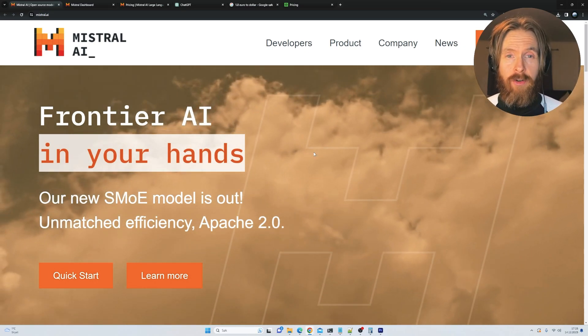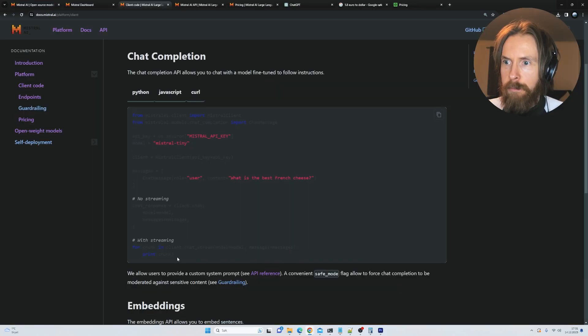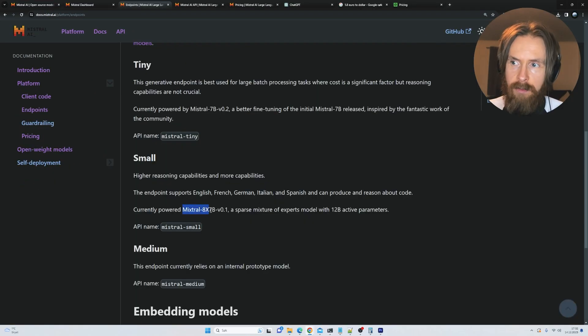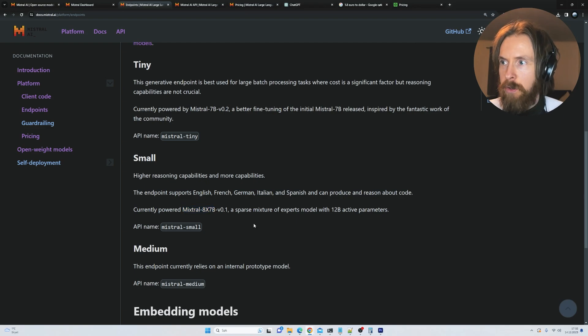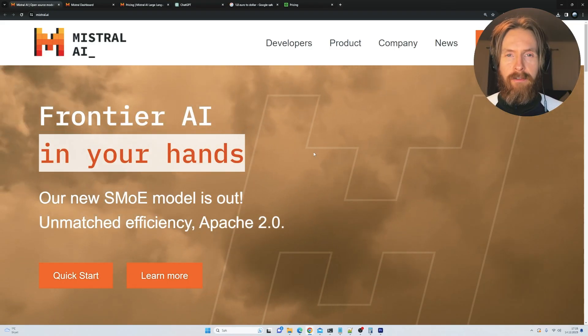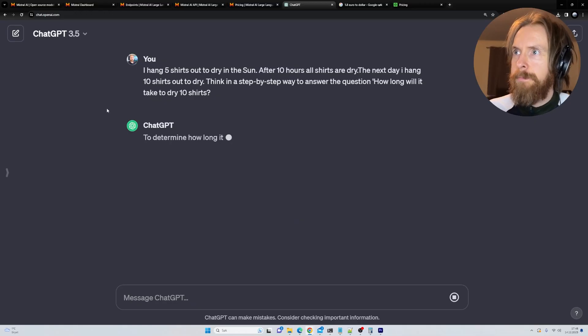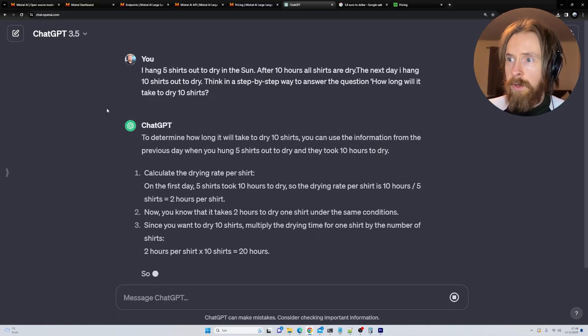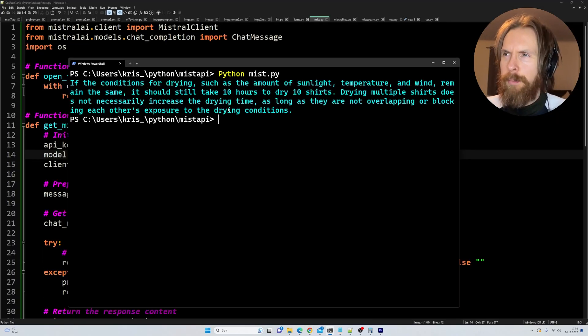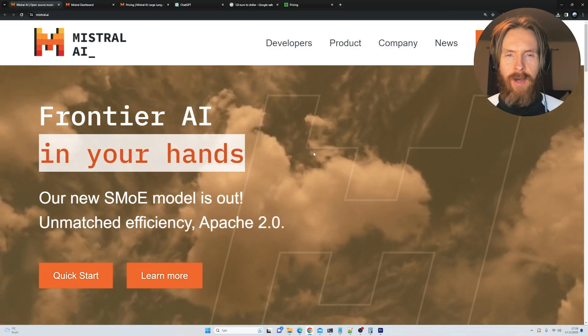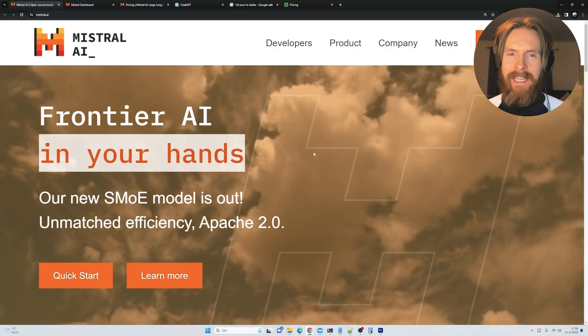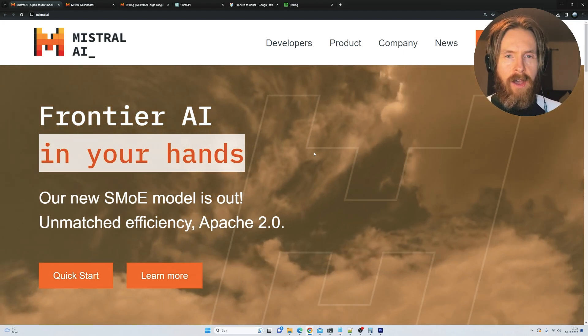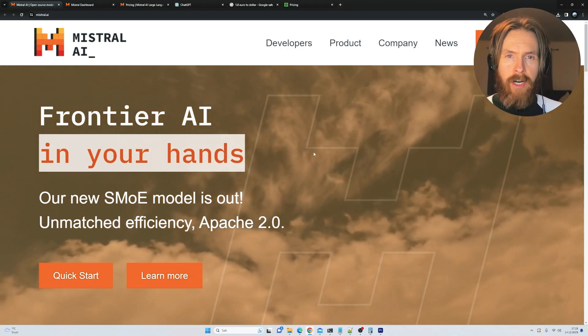Today I got access to the Mistral AI API and I want to do some testing comparing it to GPT-3.5 and also a bit of GPT-4. I have my usual prompts where I'll test some reasoning skills, maybe some math and coding problems. Let's get into it and see what Mistral AI can deliver.